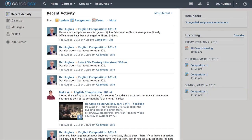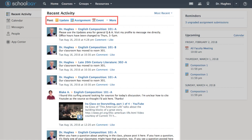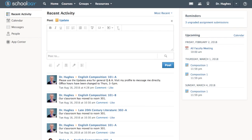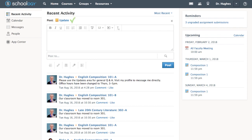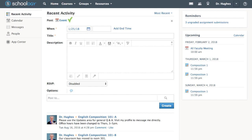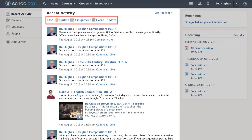The center panel on the home page shows your recent activity feed. This includes updates and information from any courses you're enrolled in or groups you're a member of. You can use the Quick Post bar to create updates, assignments, or events right from this screen.